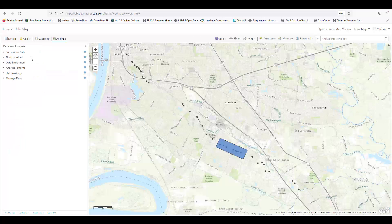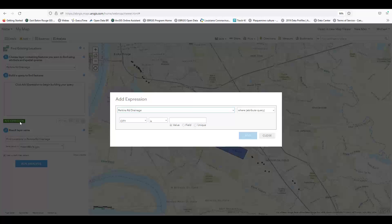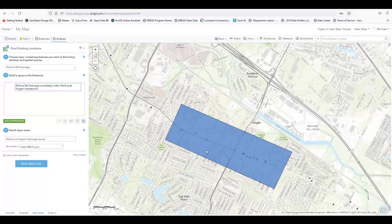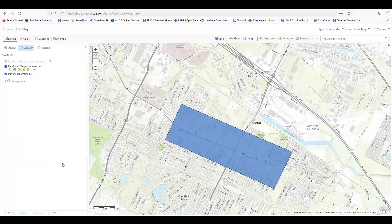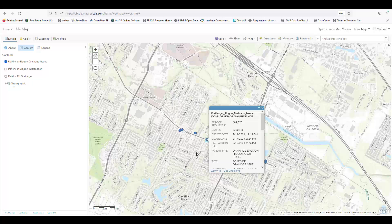Let's circle back to the Perkins Road drainage incidents. I've loaded my point layer and the custom polygon we created earlier at the intersection of Perkins and Segan. I want to make a separate layer with only points that lie within the polygon. The Find Existing Locations tool in the Find Locations category makes this easy. We simply build a query to look for the points in the point layer that lie completely within the polygon layer, then zoom in to conserve credits. When we run this analysis, it creates a new point layer with only the points we wanted in the area of the intersection. This is a very simple demonstration — you can use it to break down much larger point datasets.